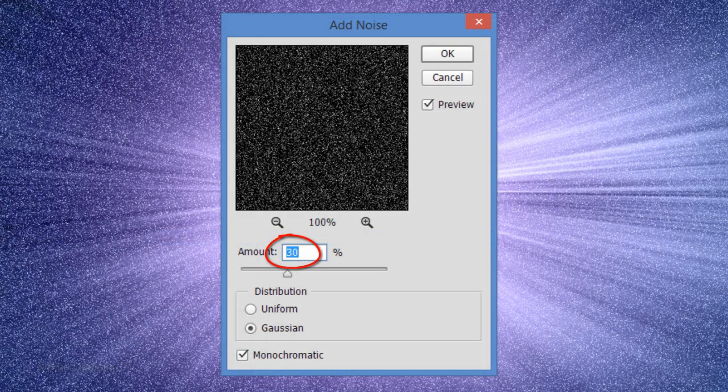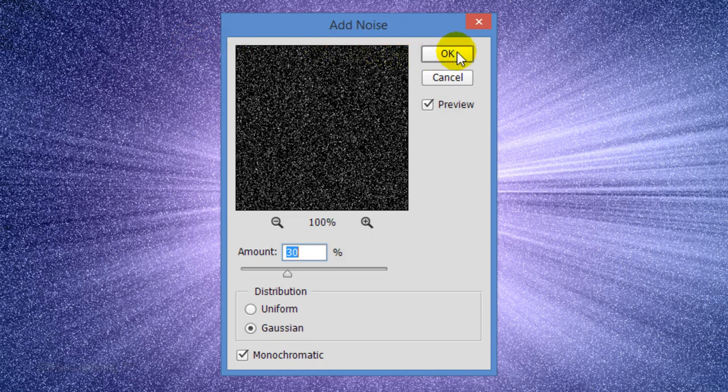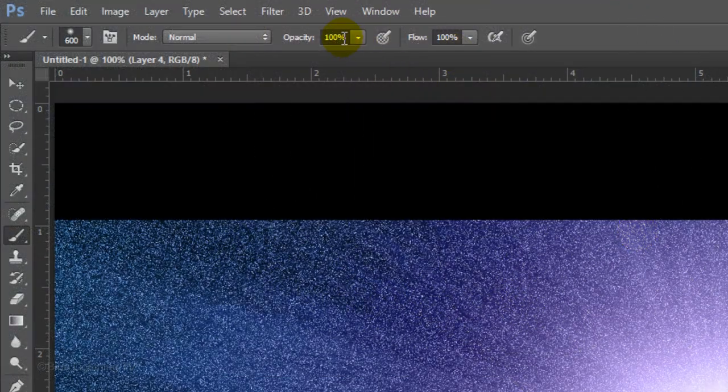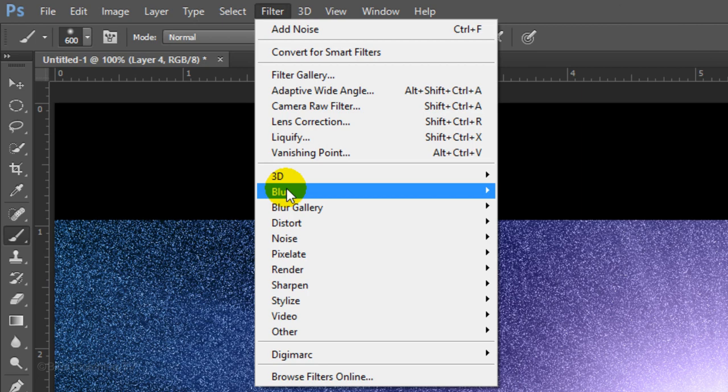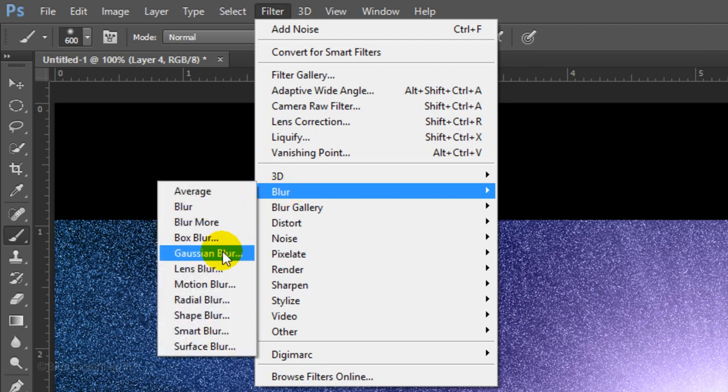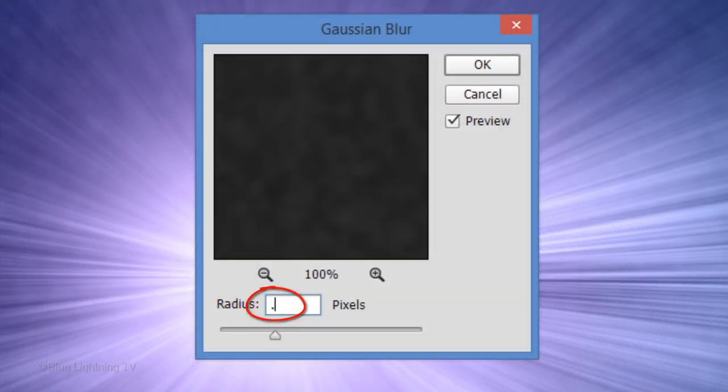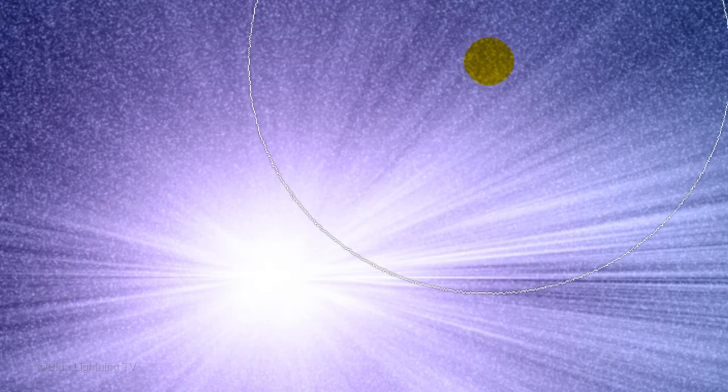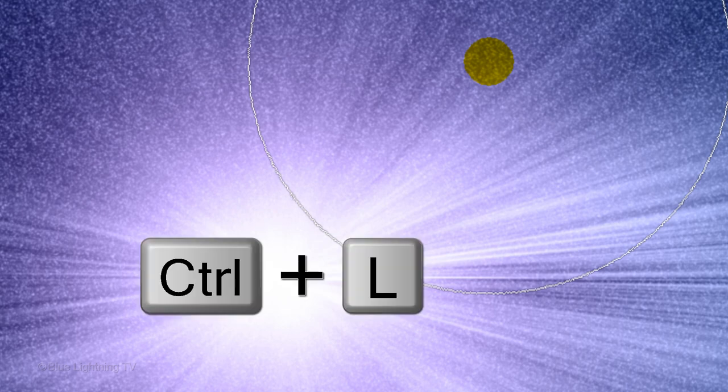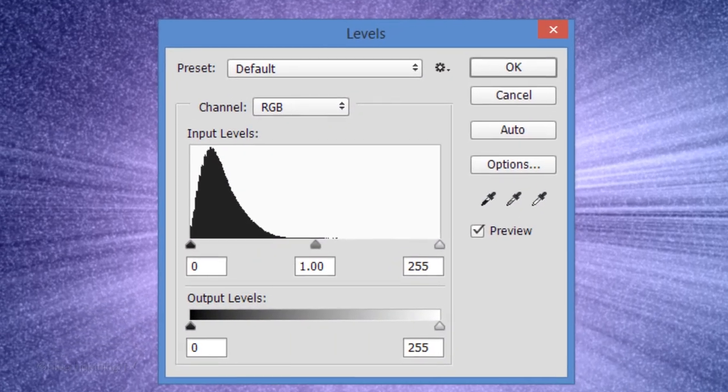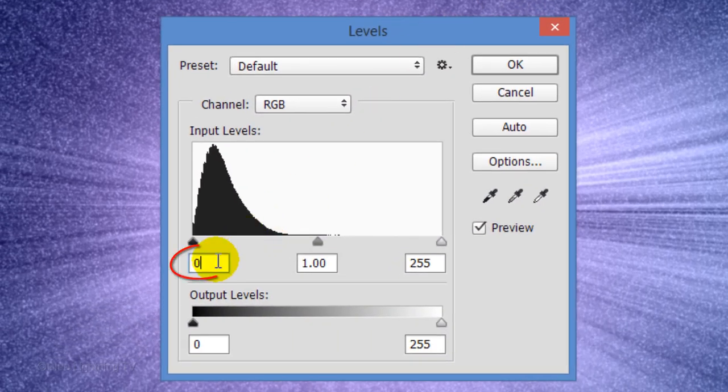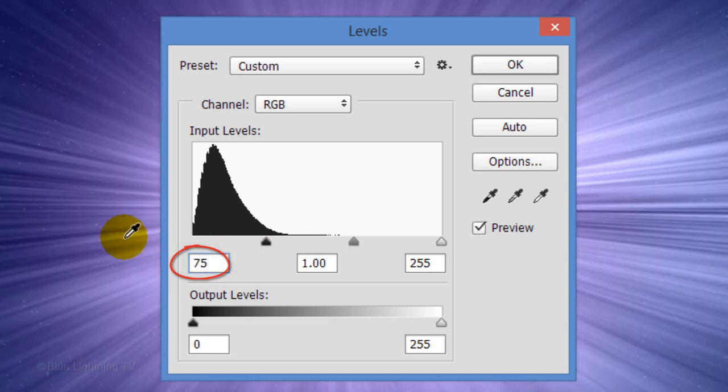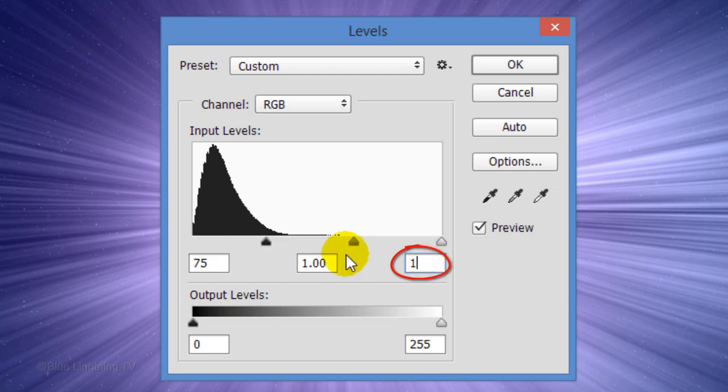Make the amount 30%, Gaussian and Monochromatic. Go back to Filter, Blur and Gaussian Blur. Make the Radius 0.5 pixels and click OK. Open Levels by pressing Ctrl or Cmd L. For Input Shadows, type in 75 and for Input Highlights, type in 160. Then click OK.